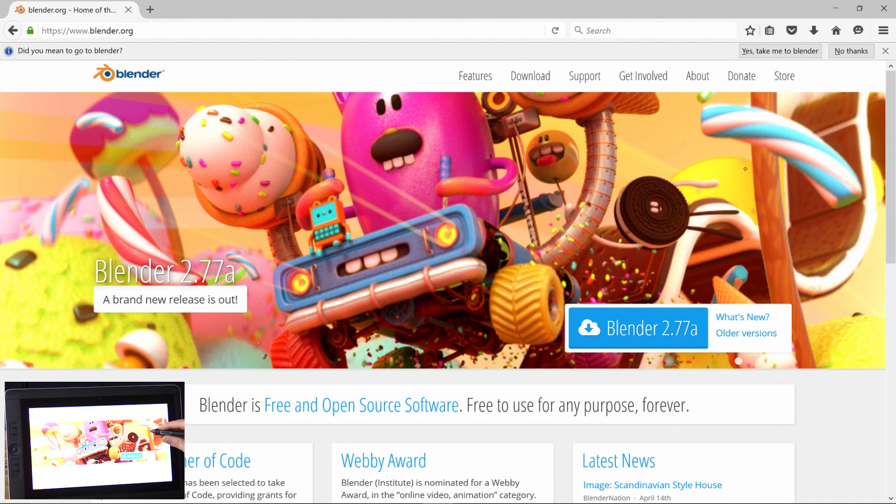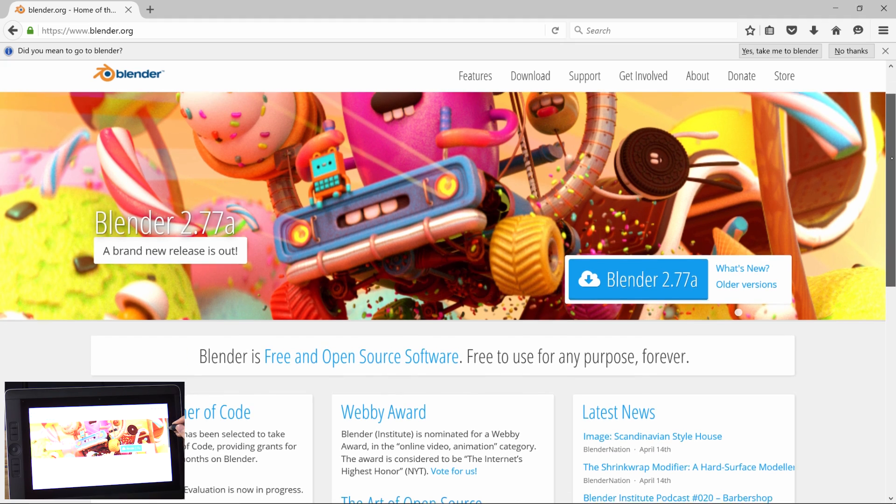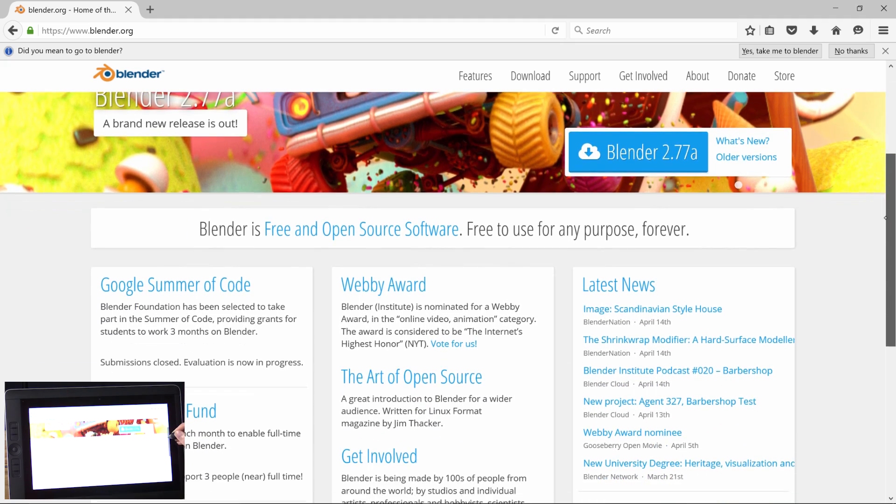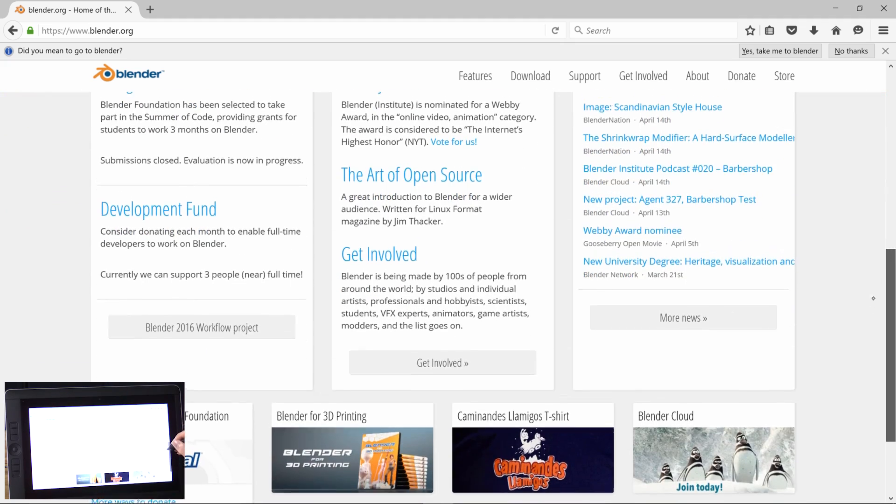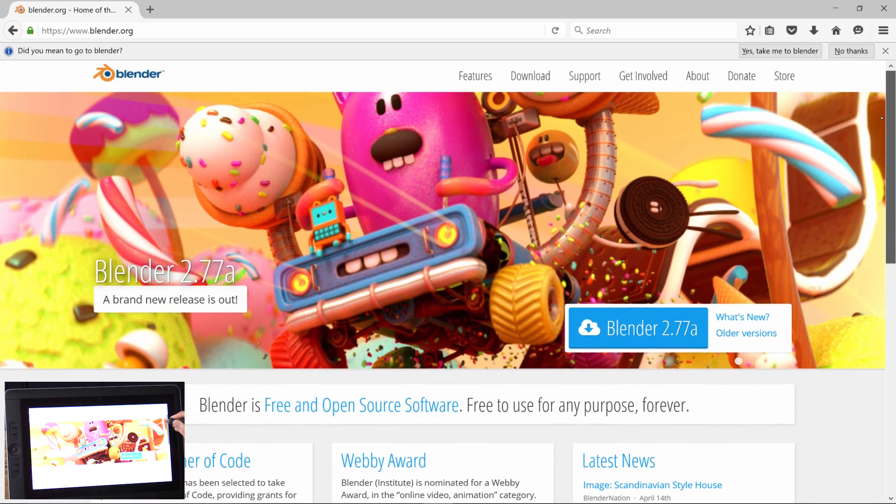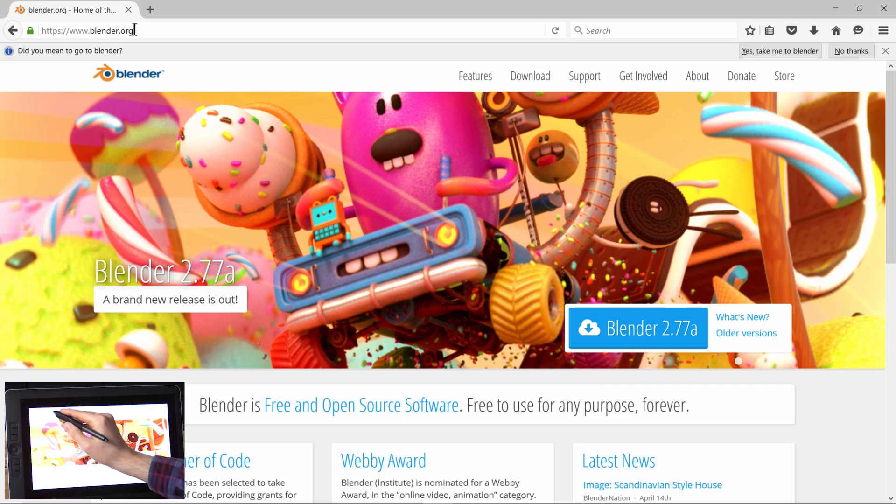You can also check out Blender, which is a free open source 3D program. And it's really good, really robust. So I recommend checking that out as well. You can go to blender.org to get that.